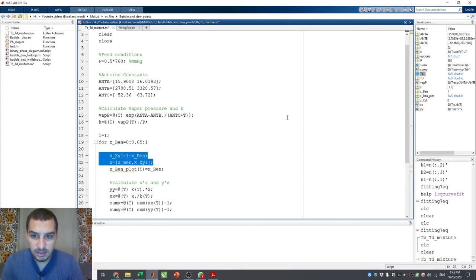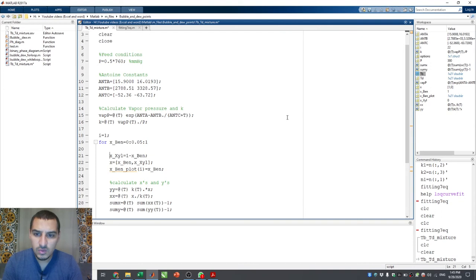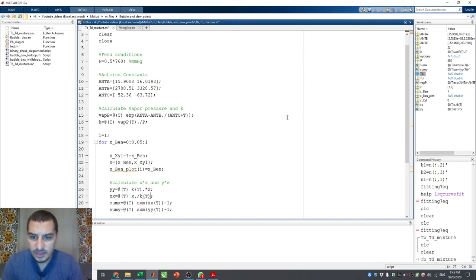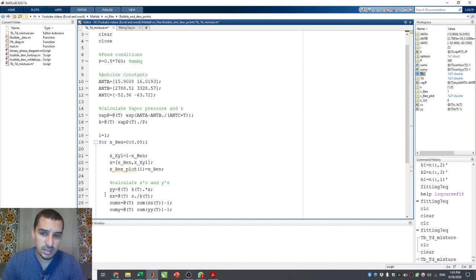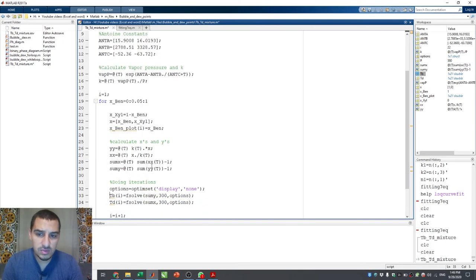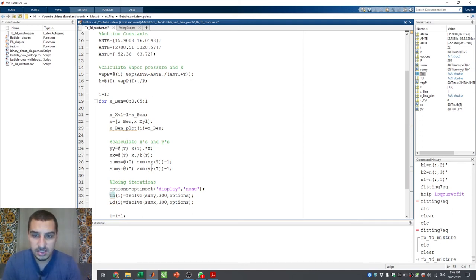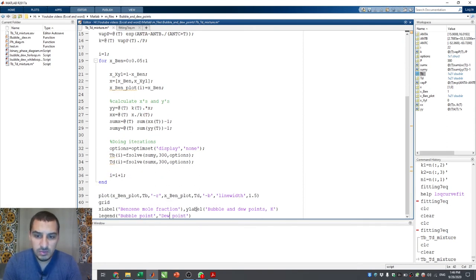We put the values of x for benzene and toluene that we would use in the iterations, then calculated the y's and x's based on the assumed values and the temperature. We then got sum_x and sum_y, and asked MATLAB to do the iterative solution to get the temperature that satisfies the sum equal to 1 — or sum minus 1 equals 0.